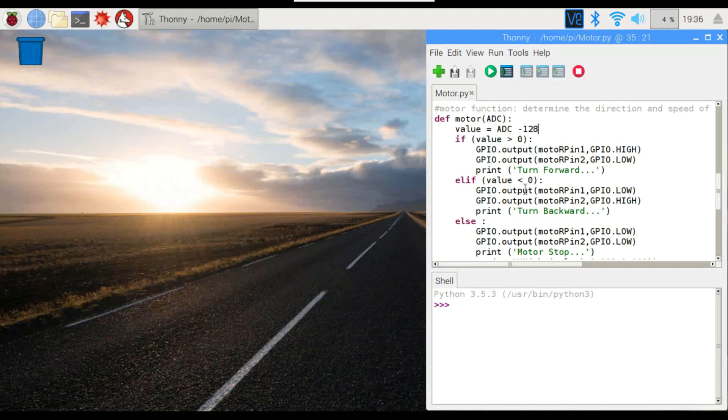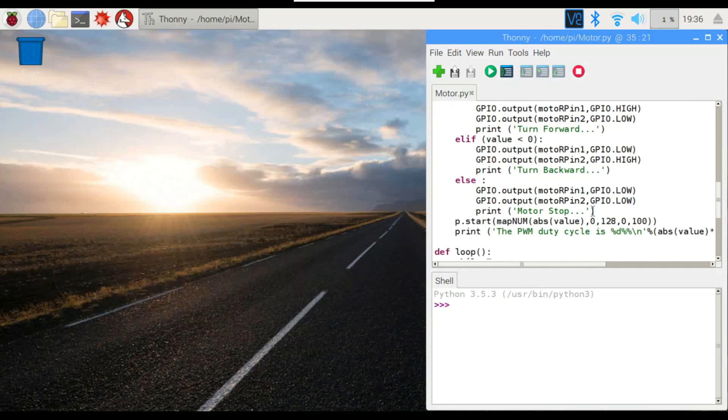If the value is less than zero, it's going to set pin 1 to low, pin 2 to high, and print turn backward. The motor will turn in the opposite direction.